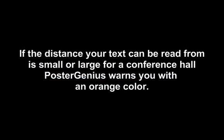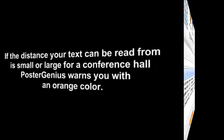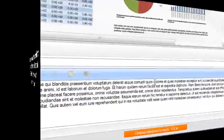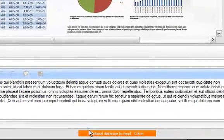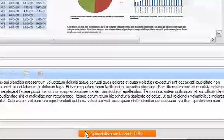When the distance your text can be read from is too small or too large for a conference hall, PosterGenius warns you with a red background color.